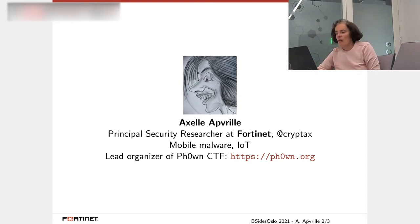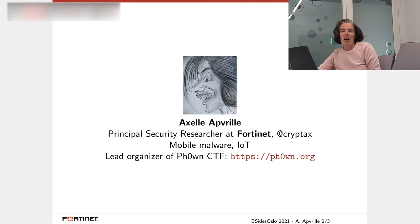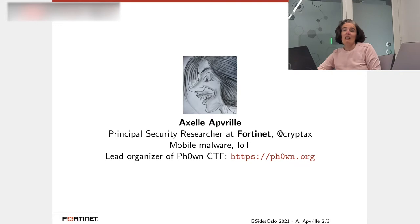I work for Fortinet as a security researcher there. I'm focusing mainly on mobile malware and malware for Internet of Things.